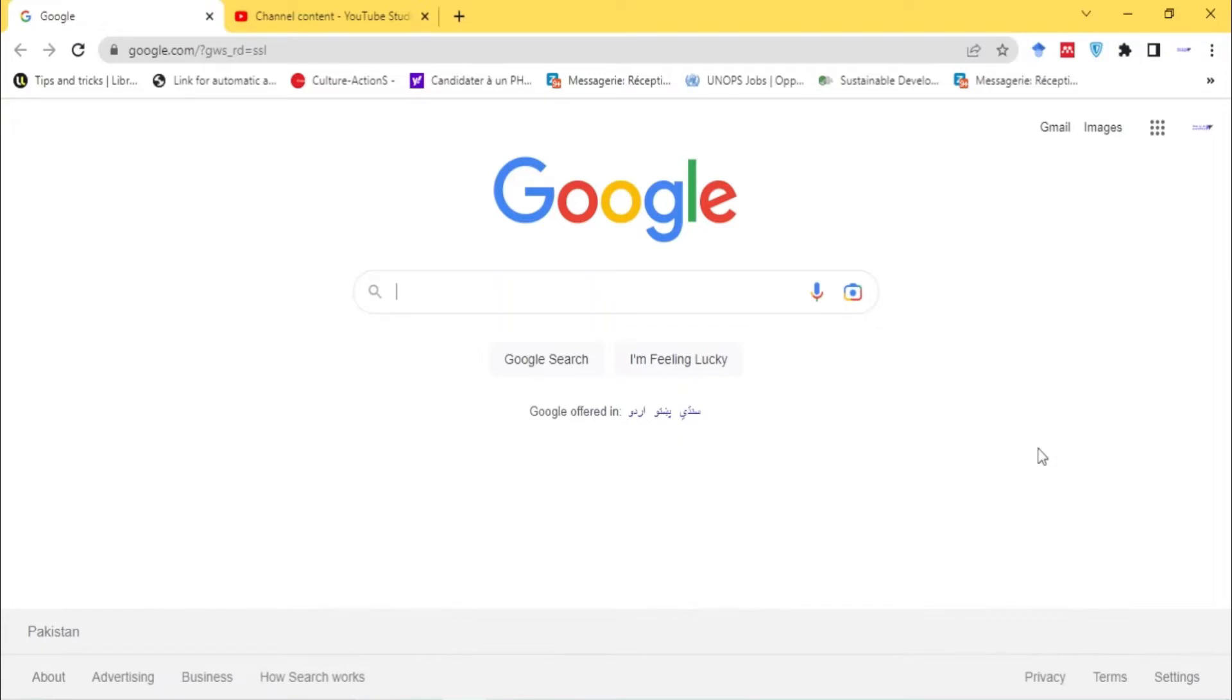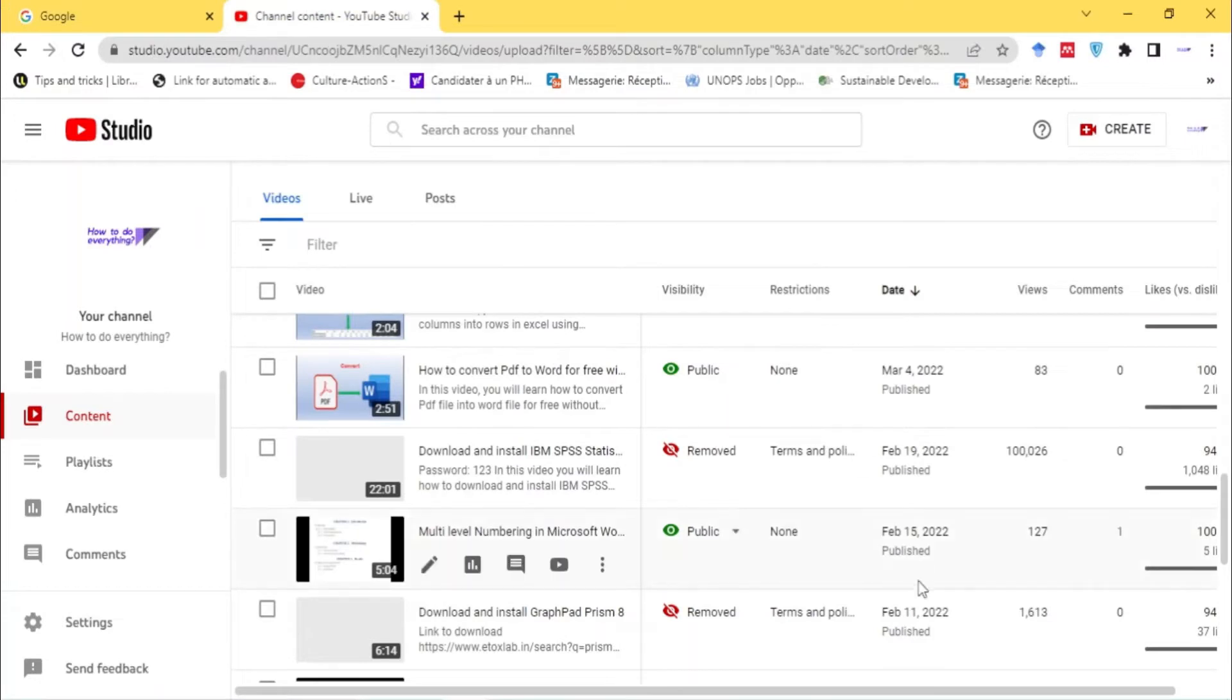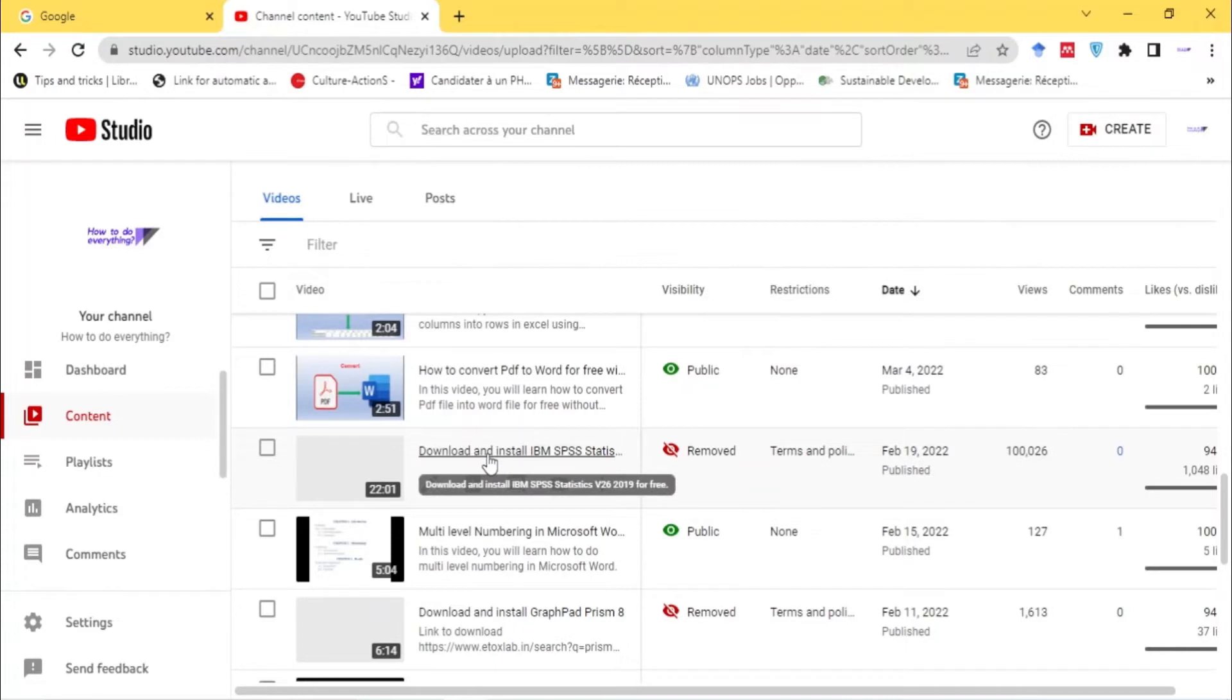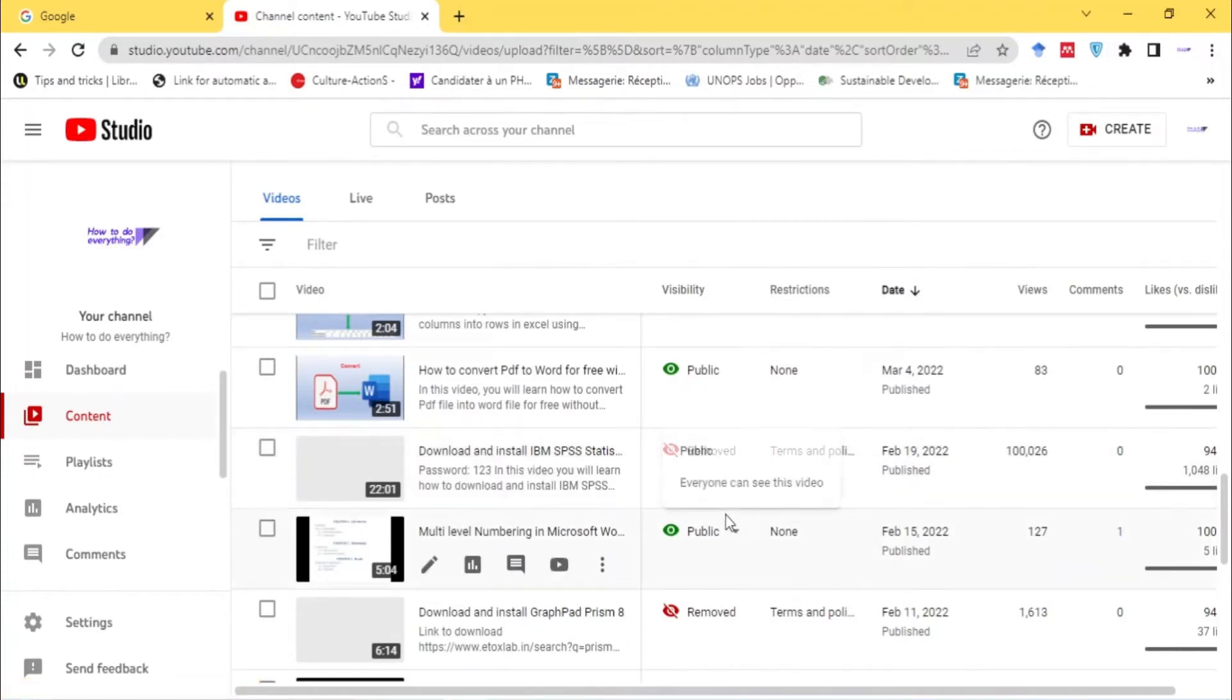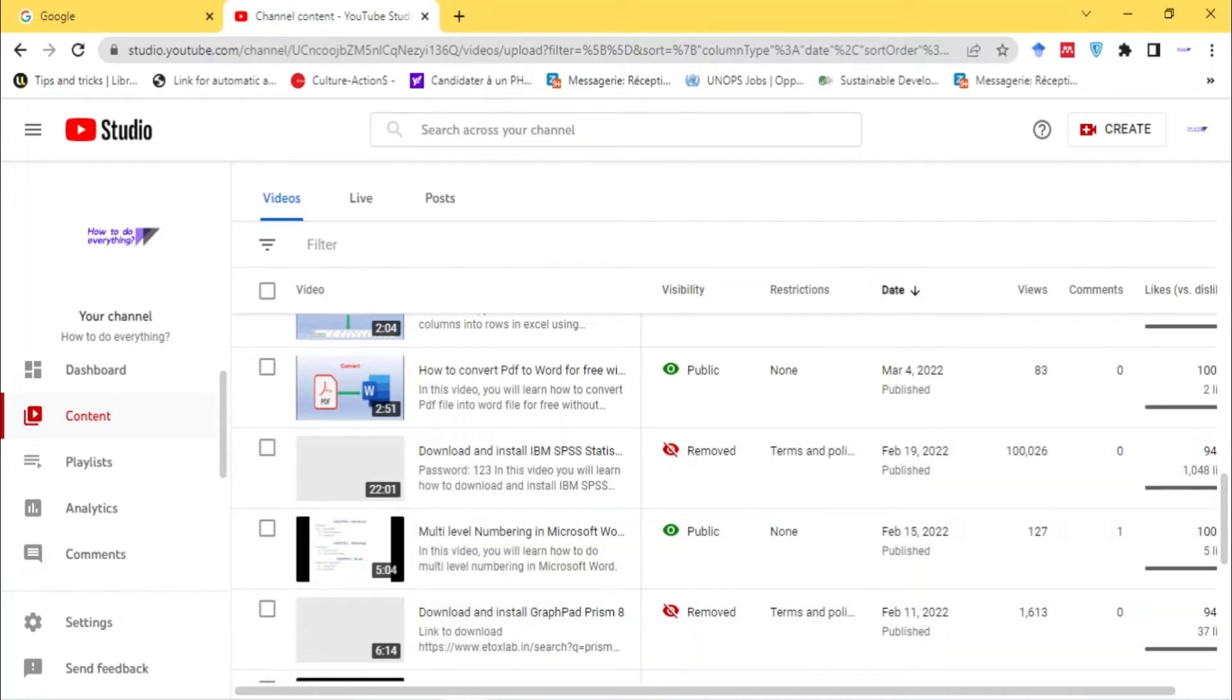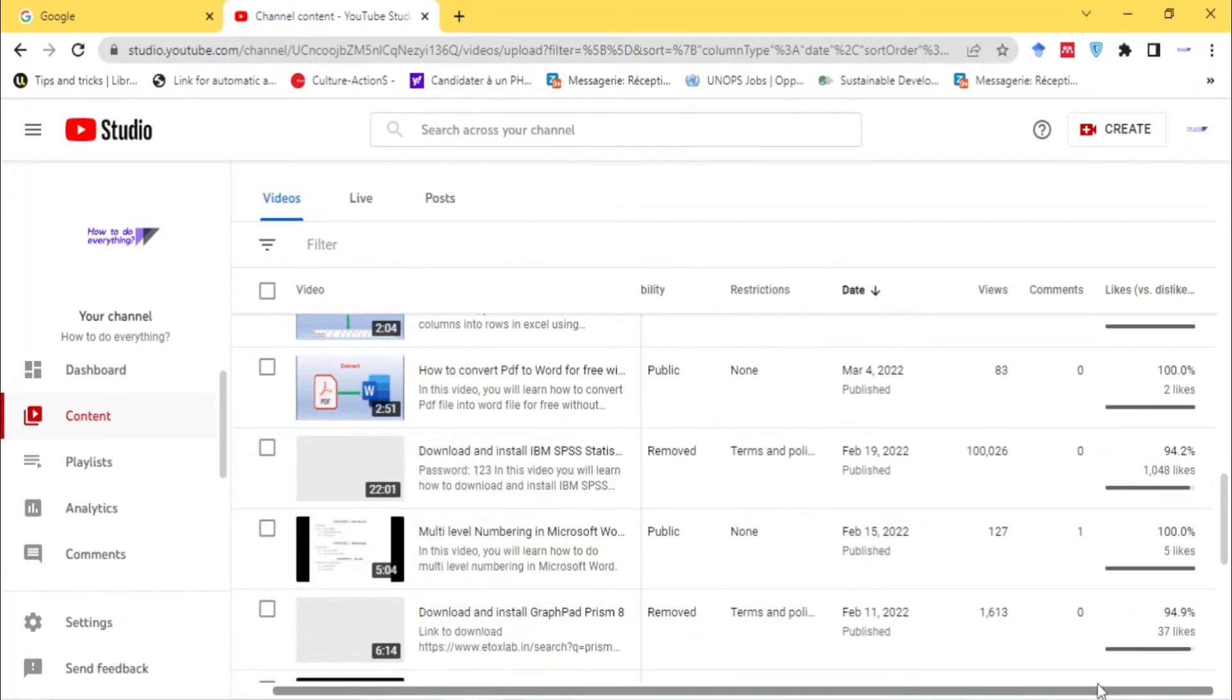Hello friends, how are you doing today? I feel sad to inform you that my video on YouTube, 'Download and Install IBM SPSS Software,' was removed from YouTube and it had about 100,000 views, as you see.